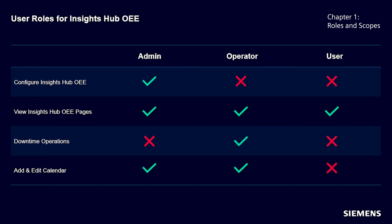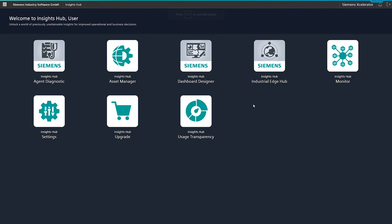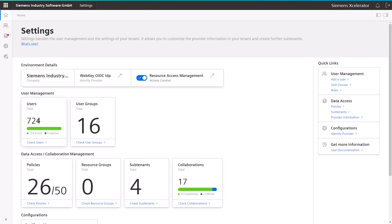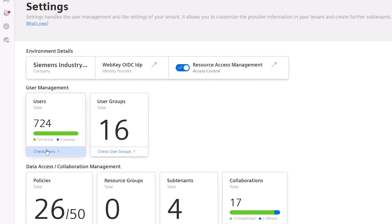A more detailed table with the different permissions can be found in the documentation. To assign yourself different roles, you or your tenant admin need to perform the following steps. On the launchpad, please open the settings application. Once the application is completely loaded, click on the Check Users button in the middle of the page.